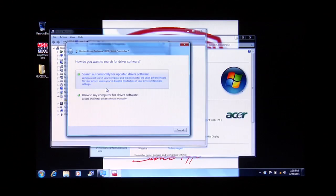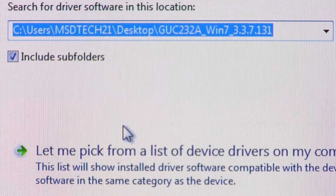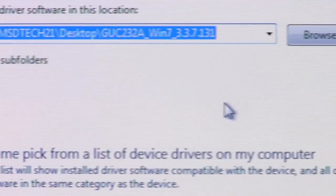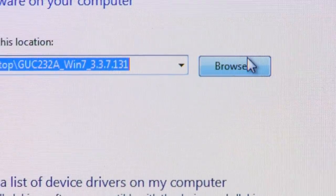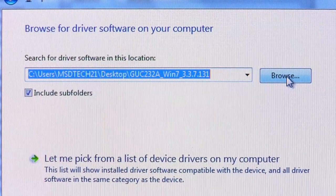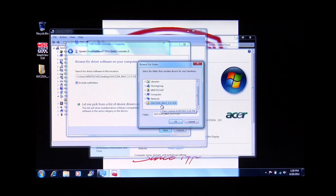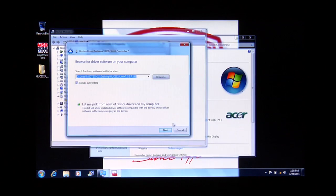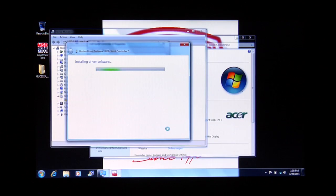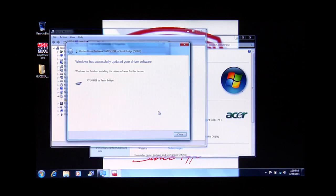I go ahead and click on Browse my computer for driver software. It gives me a path or the option to browse for the file, so I click Browse. Since I've already saved it to the desktop, I'll go directly to the desktop and locate the folder. Once I highlight the appropriate folder, I click OK, then click Next.